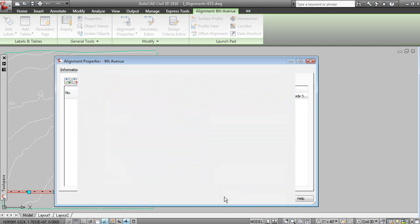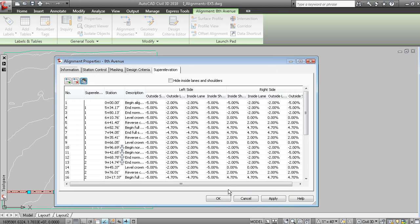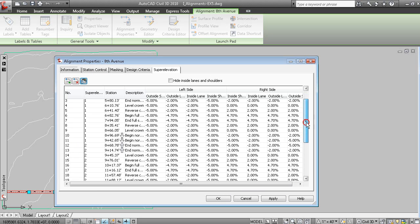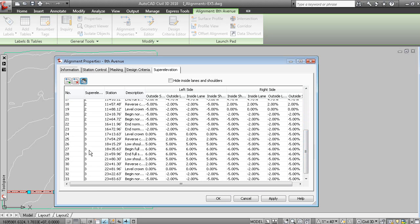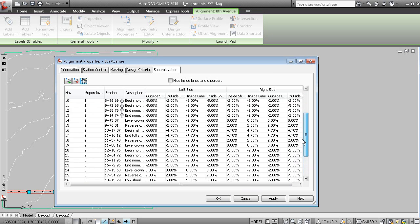And you can see that it's adopted the parameters that we assigned to the alignment. And if we just click OK, you can see now that you've got the superelevation calculated for the first, second, and third regions, which are the individual curves.